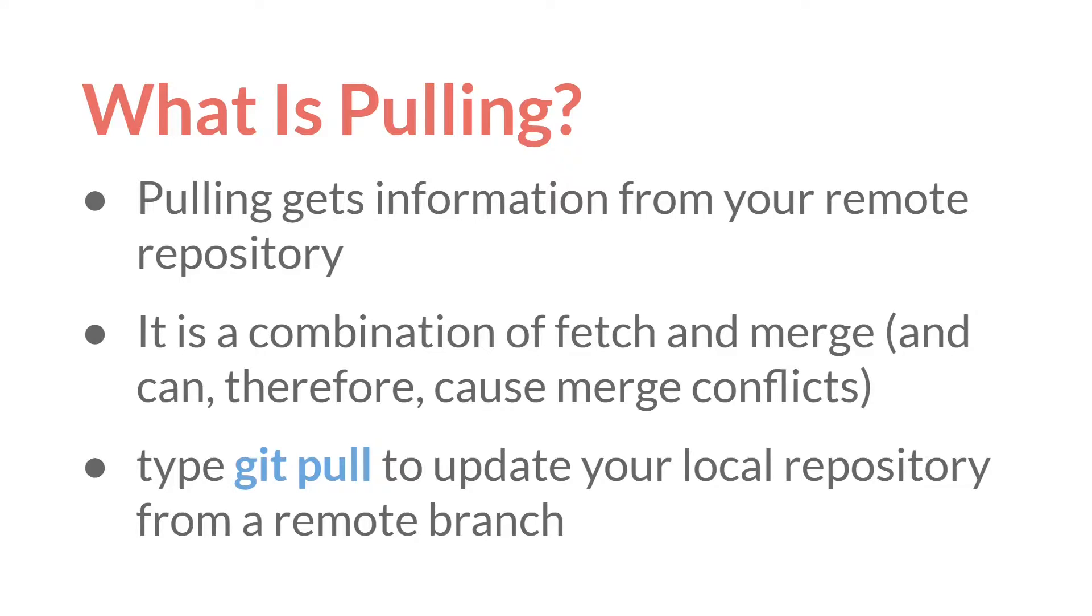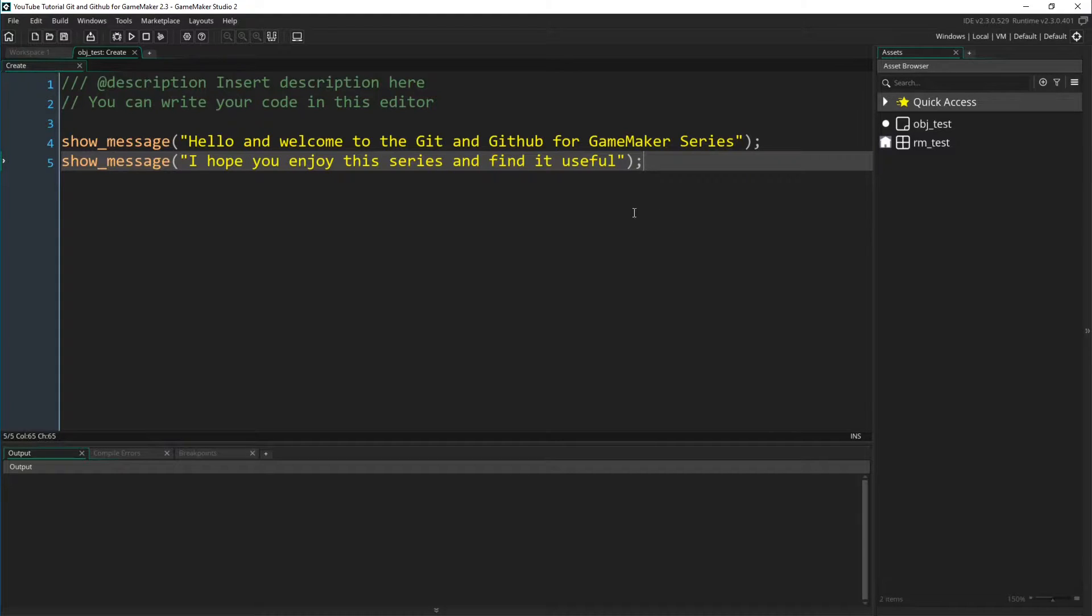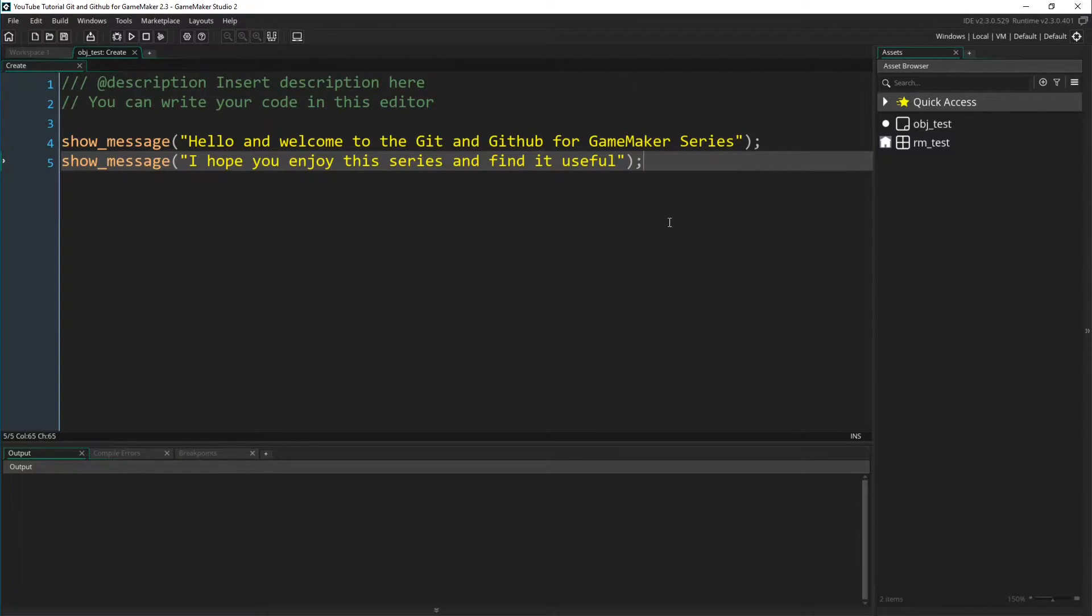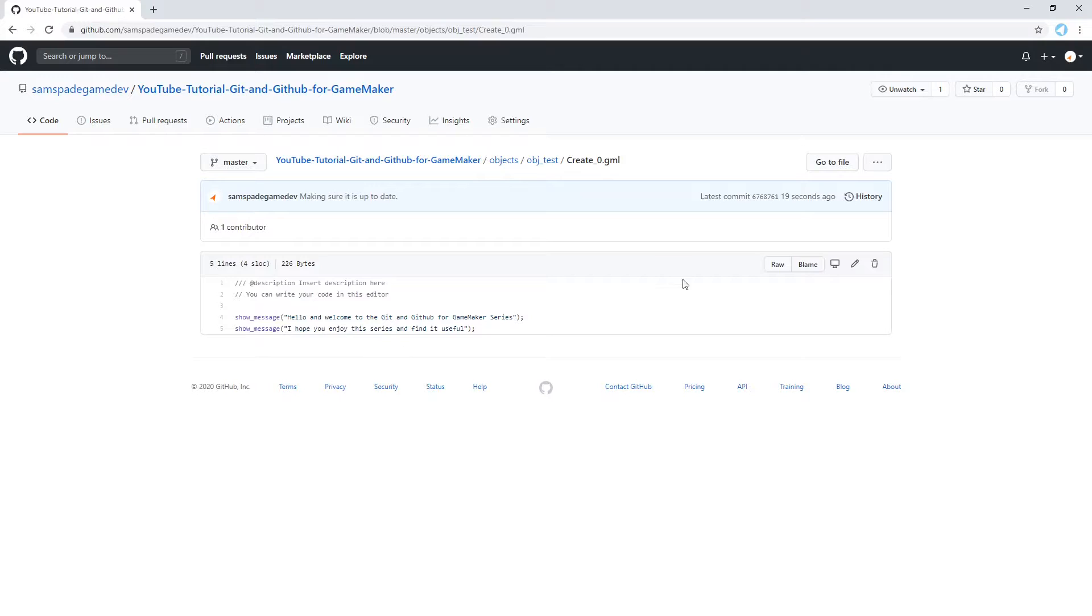Let's actually jump over to GameMaker and show a very simple example of this. So here we are in GameMaker, our project from before. We're in the create event of our test object, and we have these two lines. I can come over here to GitHub inside that repository. We're in our create event, and we have the same two lines. And let's edit these lines.